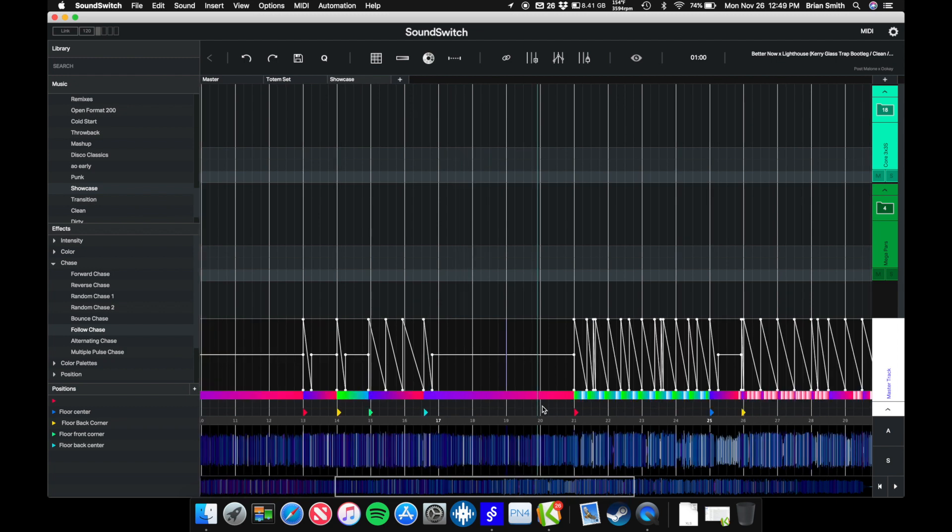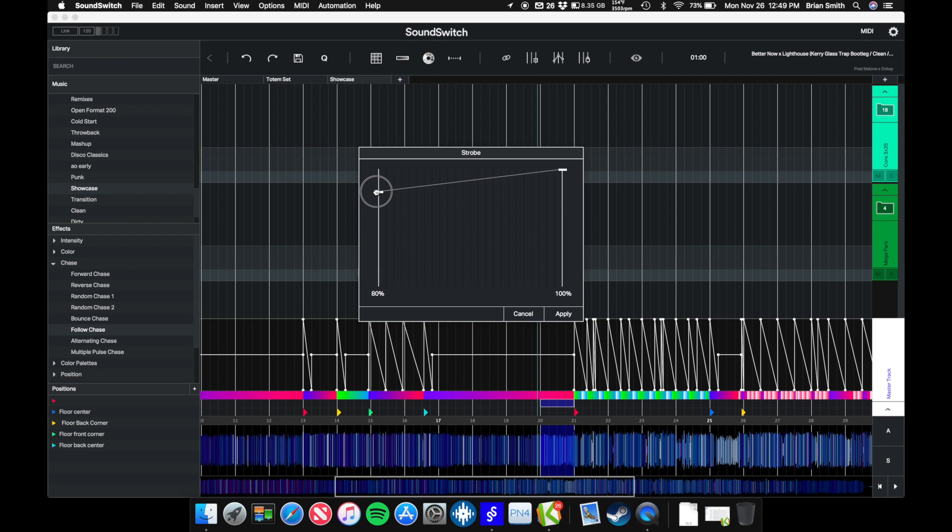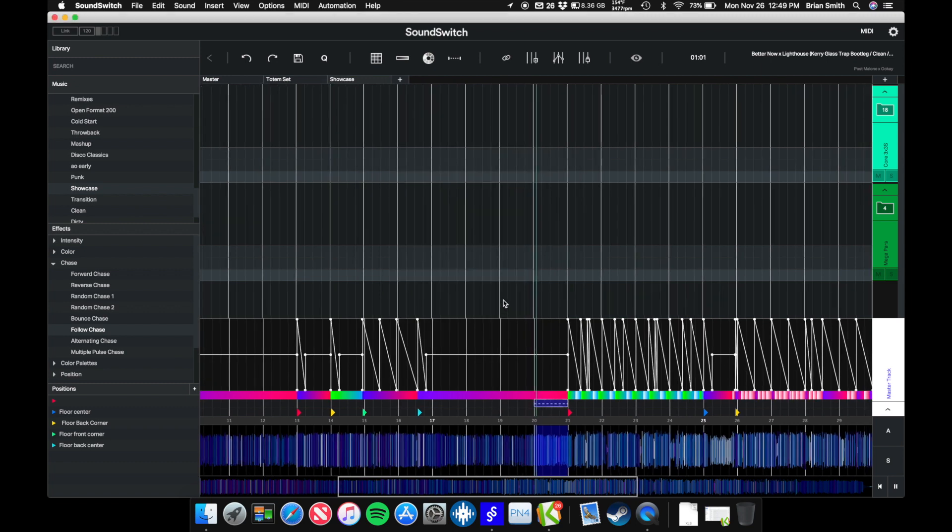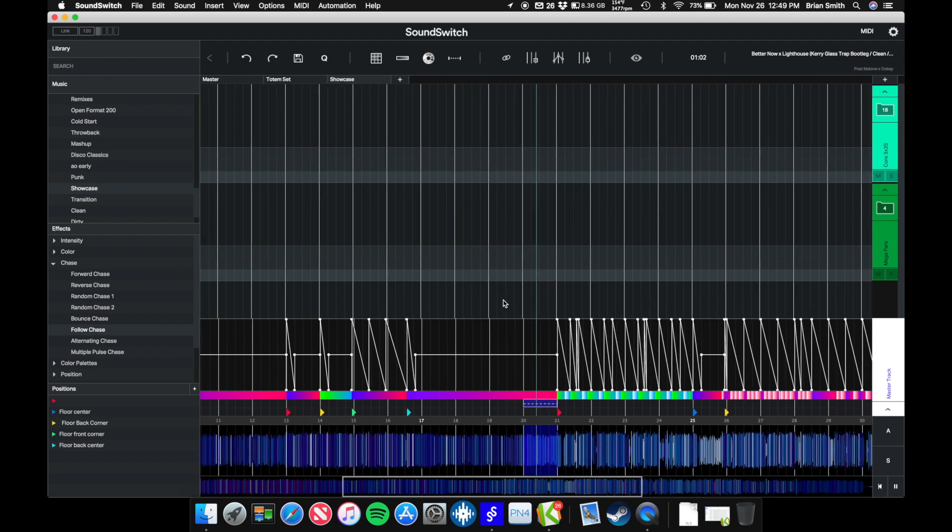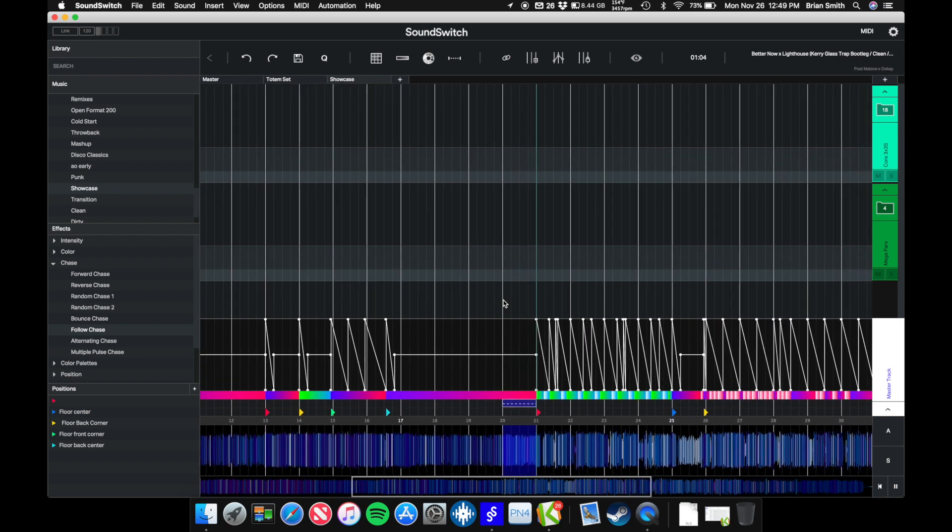I'm going to stop that right there because I know that this is building up into a drop, and I want to throw some strobe in here. We're going to highlight that, select strobe, and bring this up. It's a little bit of a speed up on the strobe. We're going to apply that.